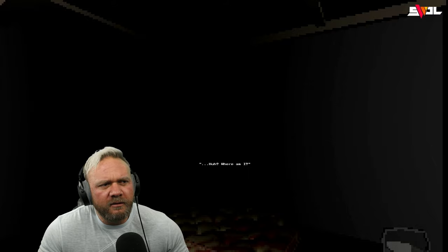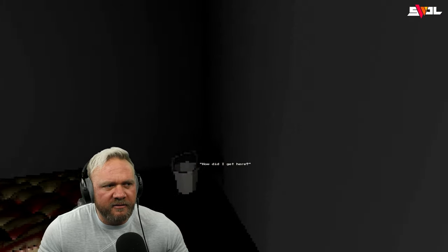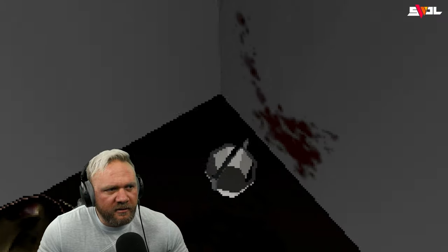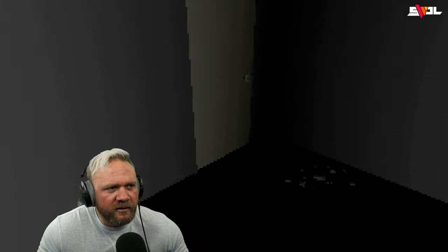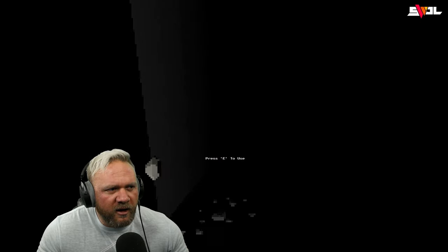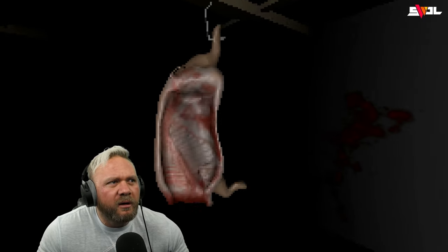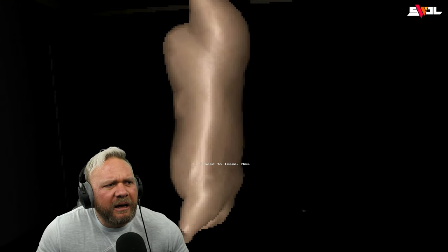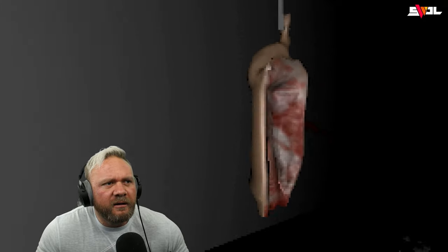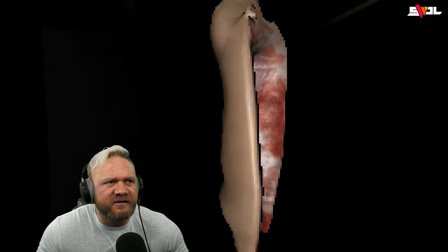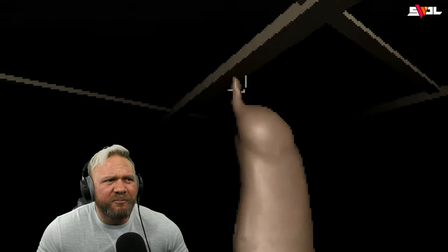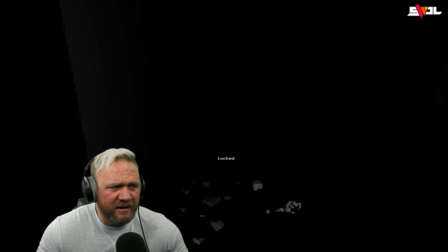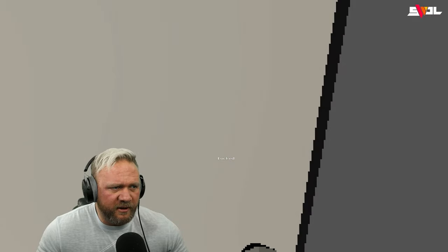Huh, where am I? How did I get here? Okay. Okay. No lights, can't see shit, no flashlight. This is where we die. Whoa, I need to leave now. All right, so we got deer carcasses in the closet. Is that what that is? Pig? I think it's a pig. All right, that's locked.